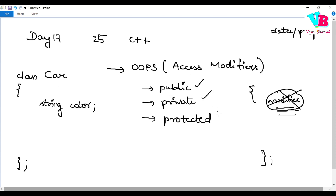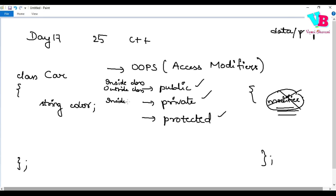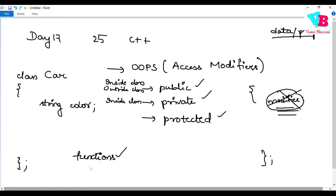Public means you have access both inside the class and outside the class. Private means you have access only inside the class — specifically within the functions of the class. In private, the data and properties you create are accessible only within the functions of that class.